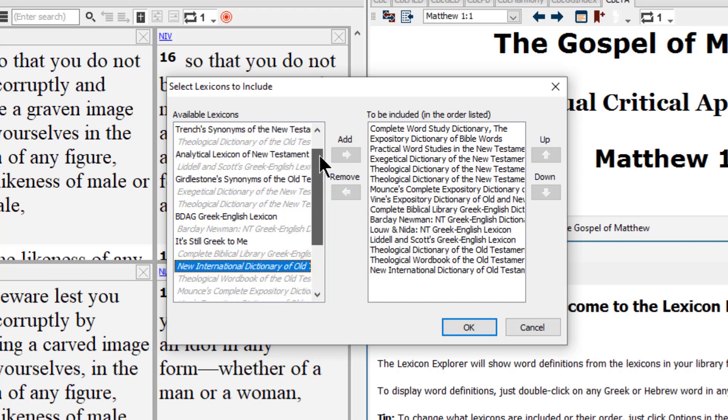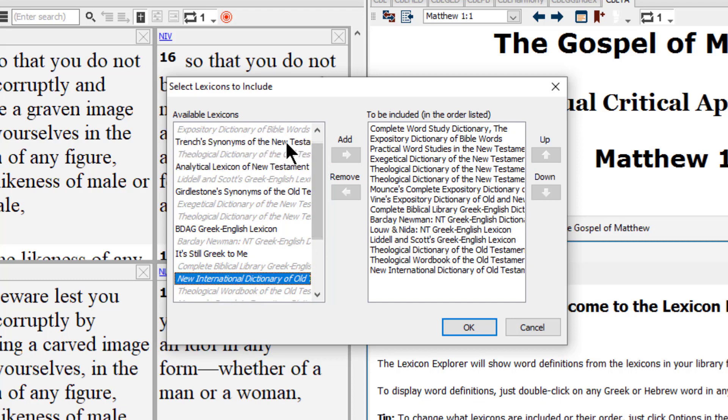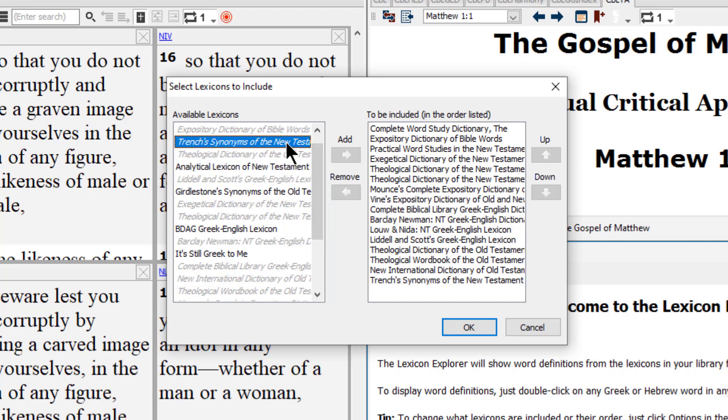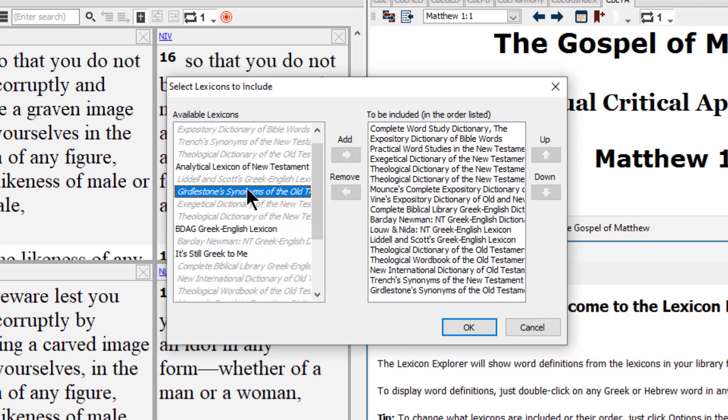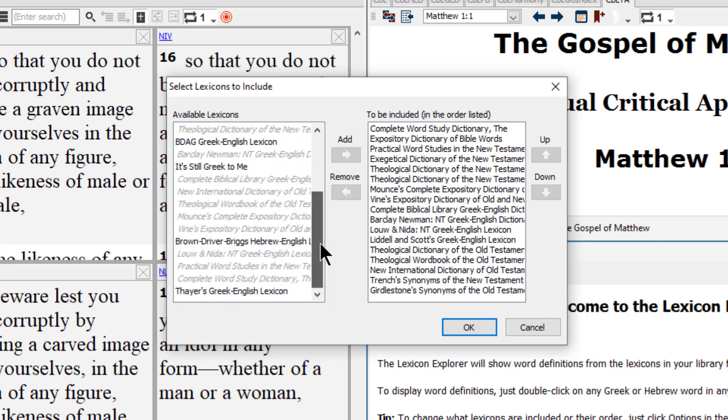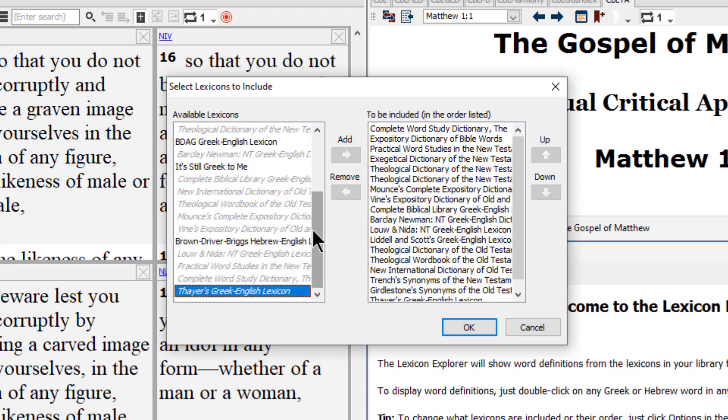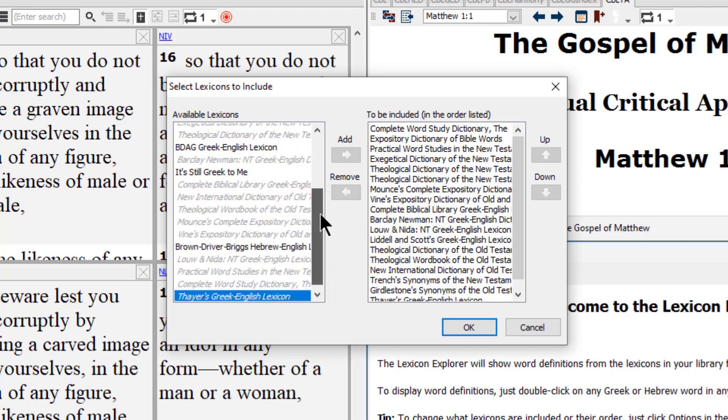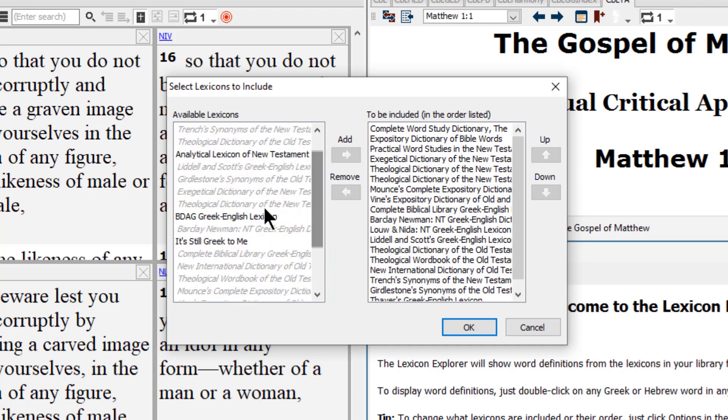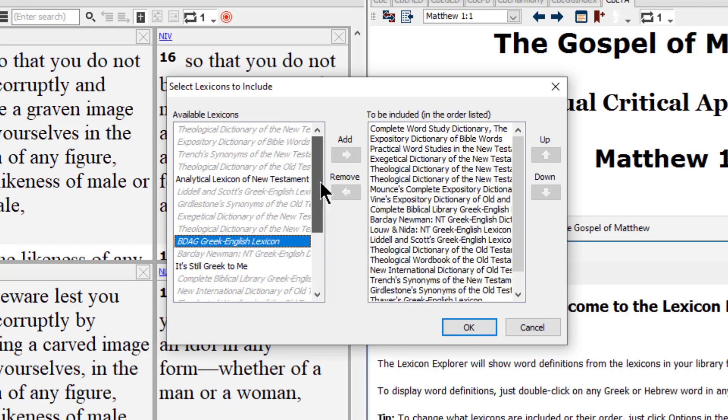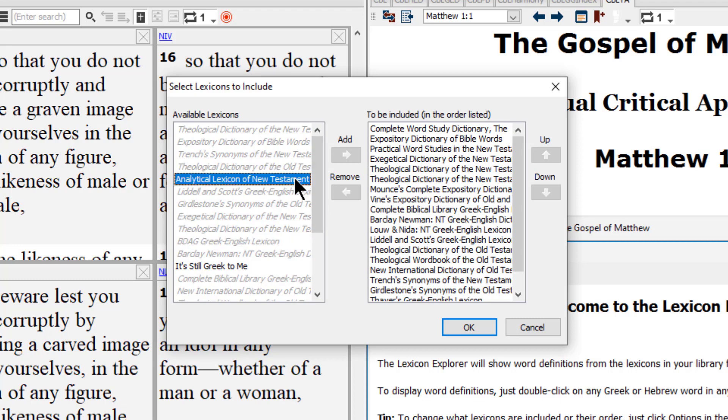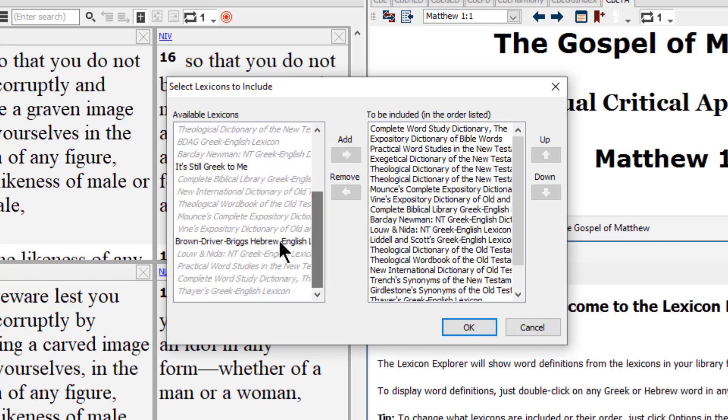Next is Trench's Synonyms of the New Testament, then Girdlestone's Synonyms of the Old Testament, then Thayer's Greek English lexicon. After that is the BDAG Greek English lexicon, then the Analytical Lexicon of the New Testament, and finally Brown-Driver-Briggs Hebrew English lexicon.